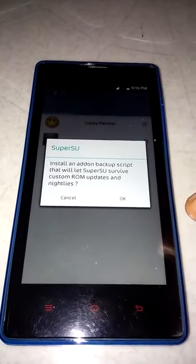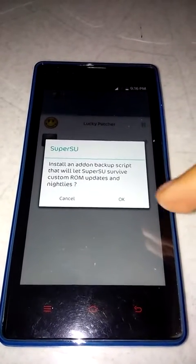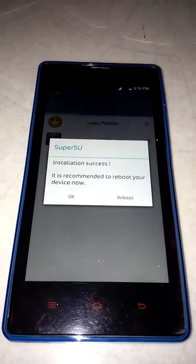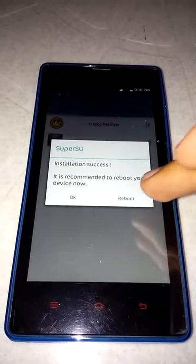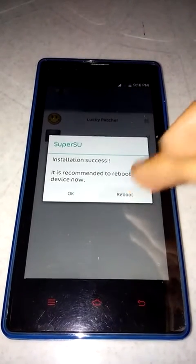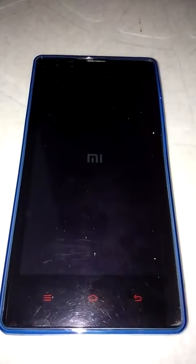Install the add-on backup script — yes, okay. Installation was a success. Let's just reboot. It has started to boot up now.